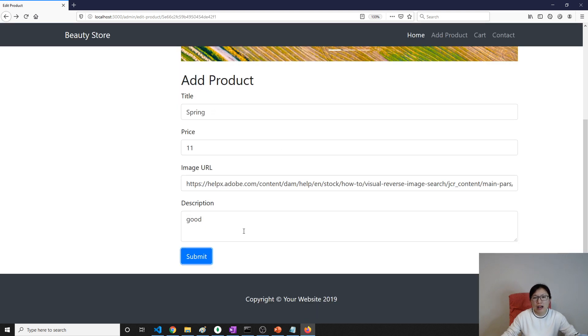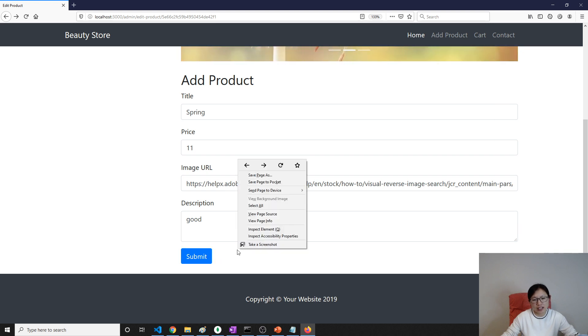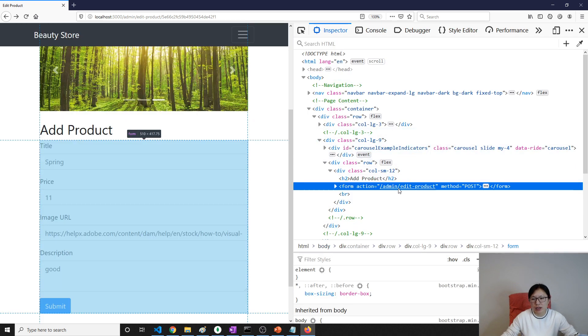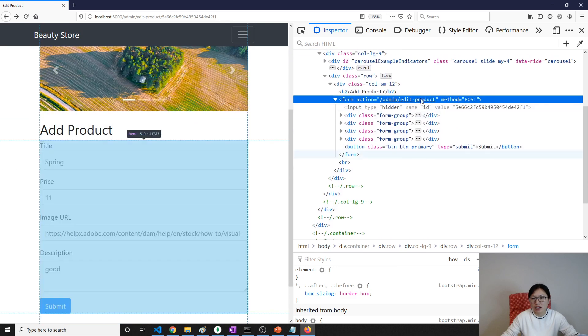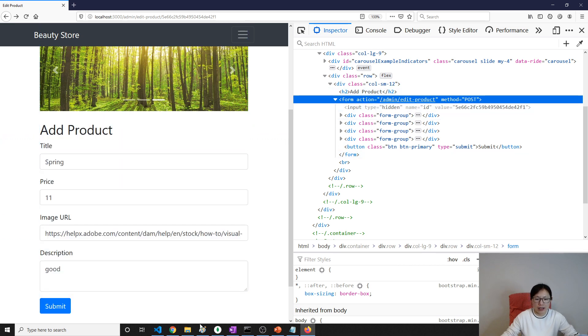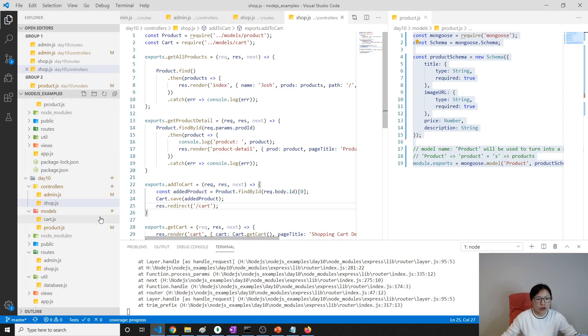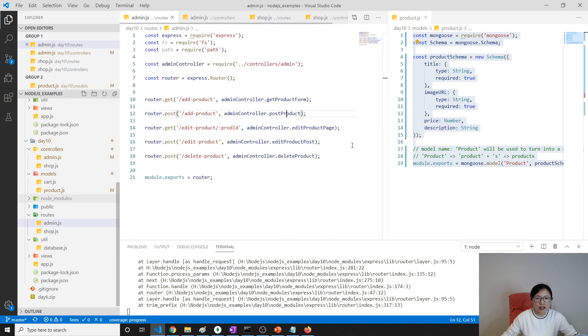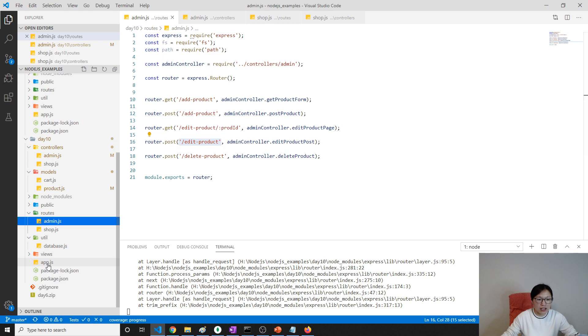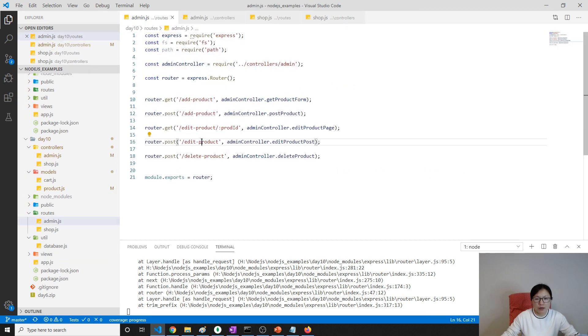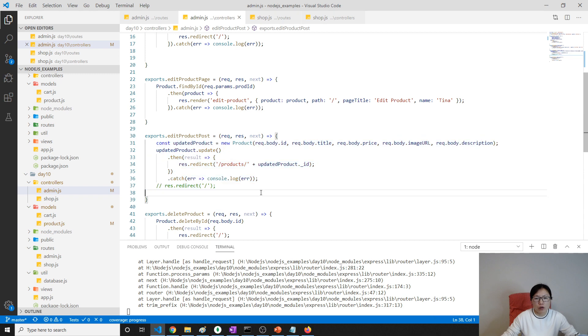First, we check when I click Submit button, where it actually submits. When I click Submit button, it submits to slash admin slash edit product, method is POST. So we go to our router to find router.post and the URL is this one. We go to our router, it's on admin, which is a POST and the URL is edit product slash admin slash edit product.